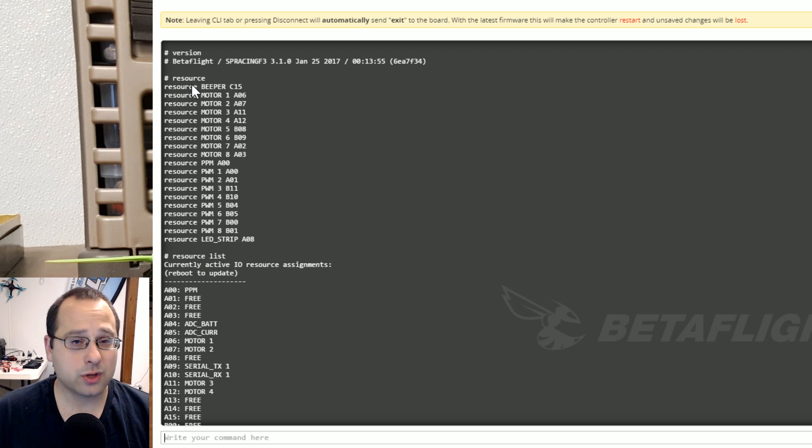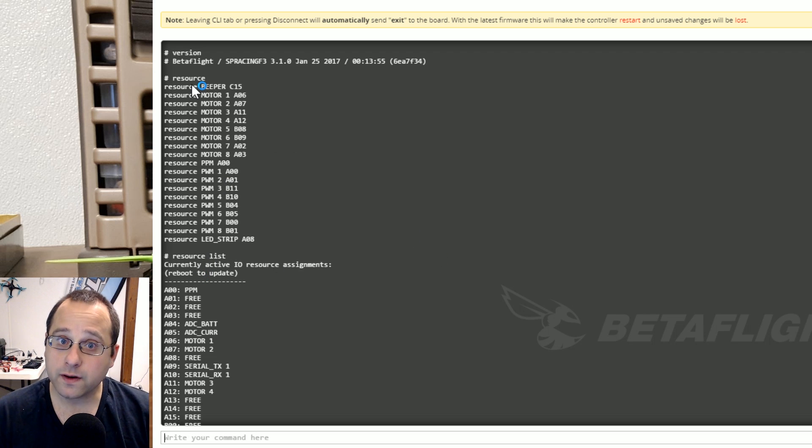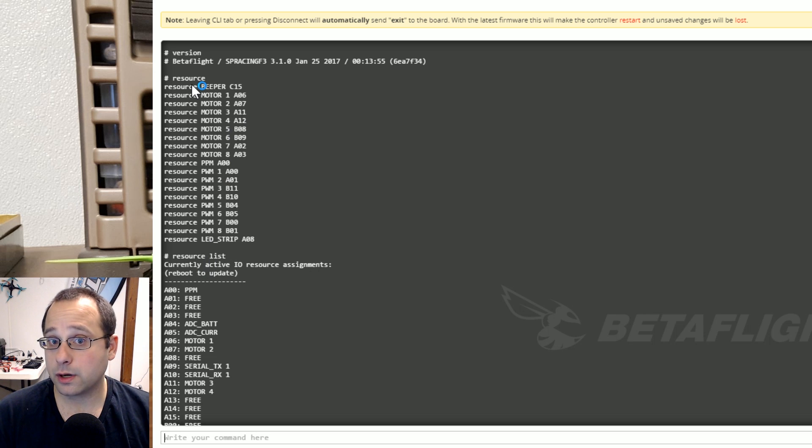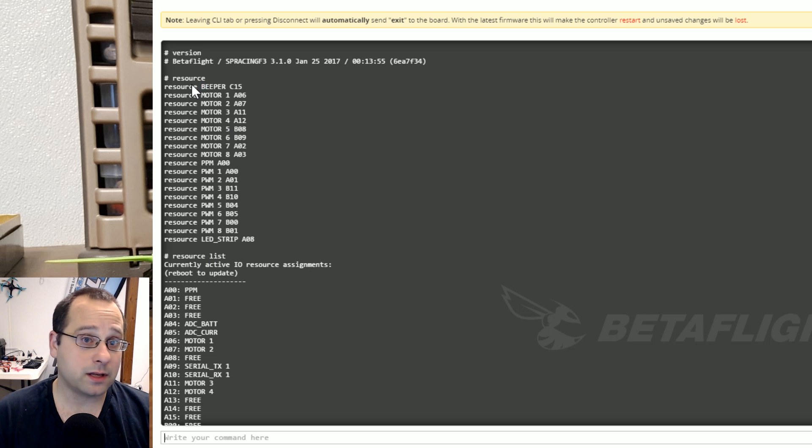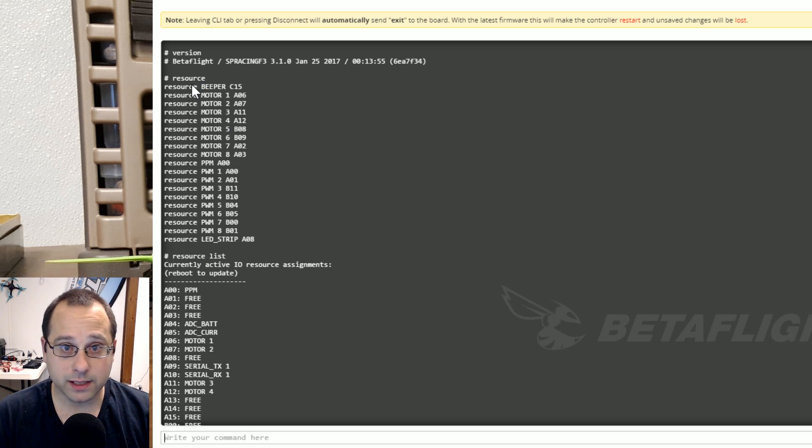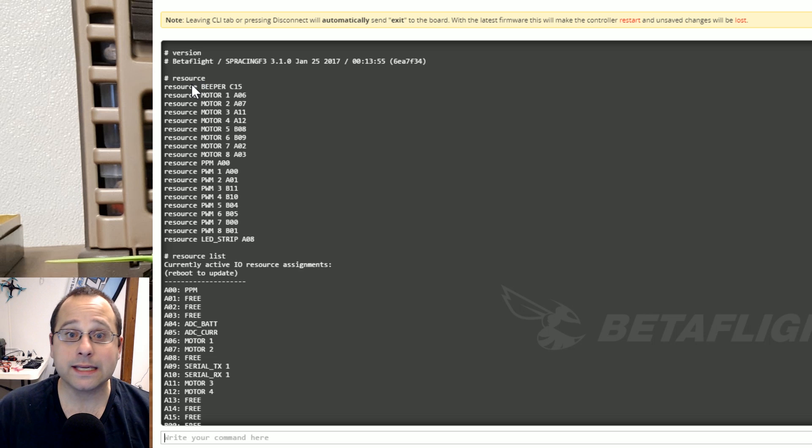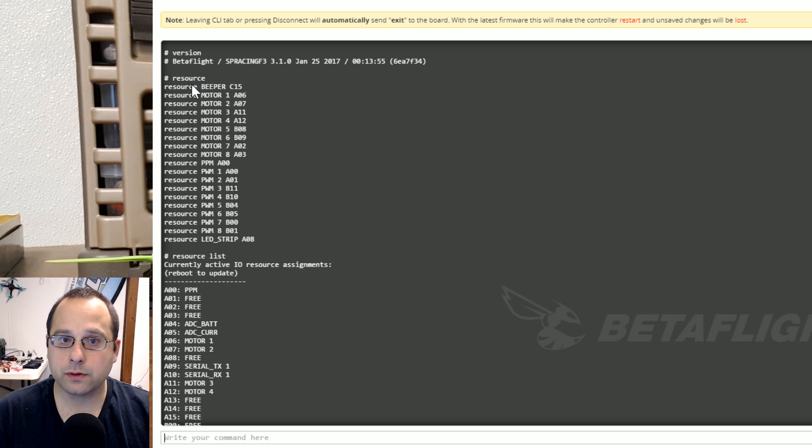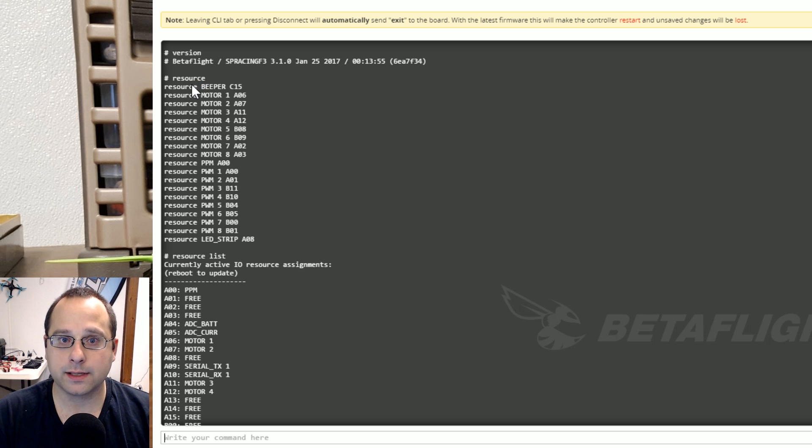So resource shows you everything that the board knows could exist and everything you can play with moving around and reassigning. Resource list shows you the currently active resource assignments.